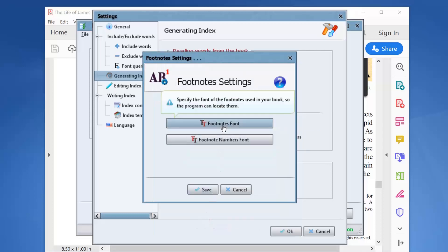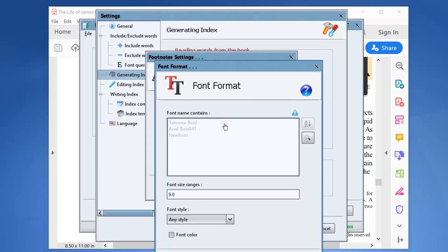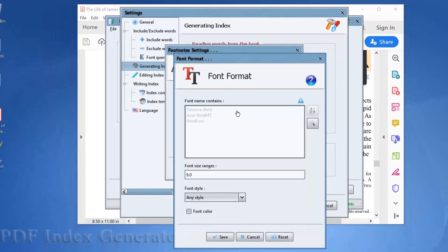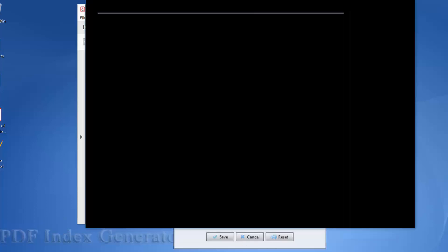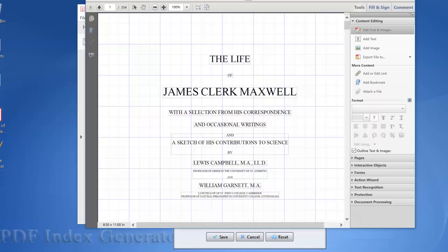Let's click the second button, the footnotes font button. This will allow us to specify the font features used for the footnote text section, so the program could understand that this text is a footnote section. To specify this, we will open our book using Adobe Acrobat.